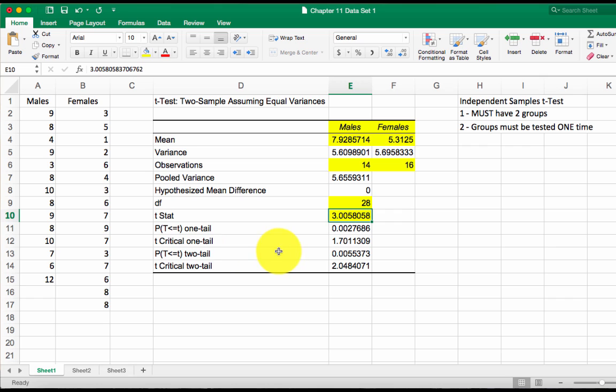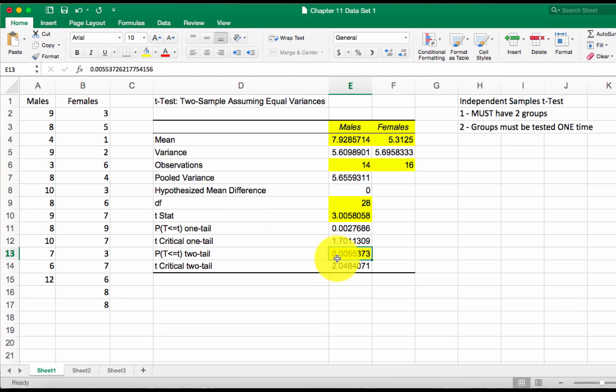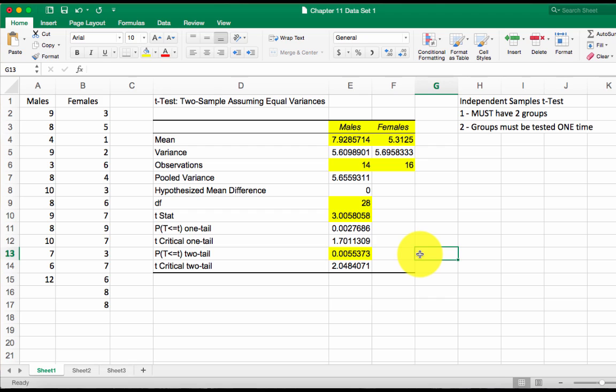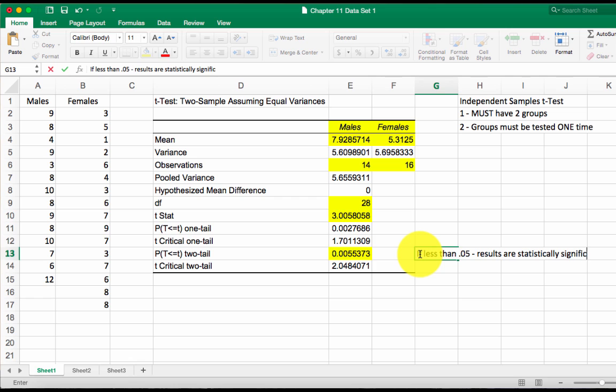Now the p-value, I always go for the two-tailed one. So it's not directionally specified. We talked about that in the last chapter. 0.005. Now anytime this is less than 0.05, you have a significant result. Remember we talked about that in the last unit or the last chapter. If less than 0.05, results are statistically significant.